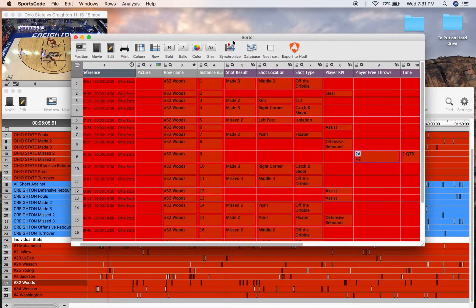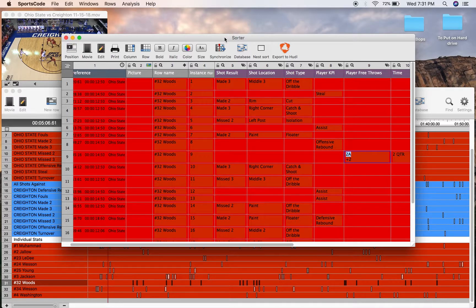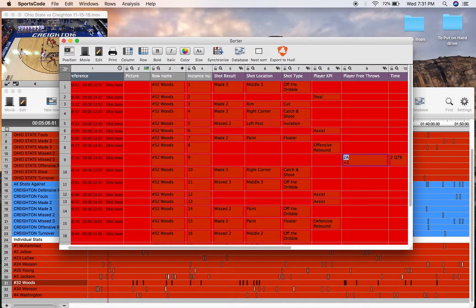Now if you want to know how to code for all of these stats, I've got a link in the description to my ultimate code window for basketball, and there you'll be able to see how I do it.